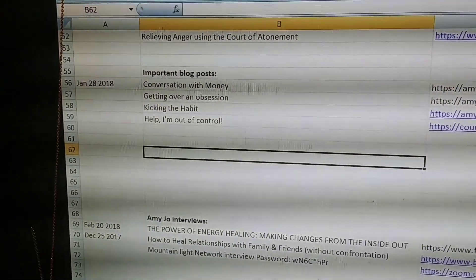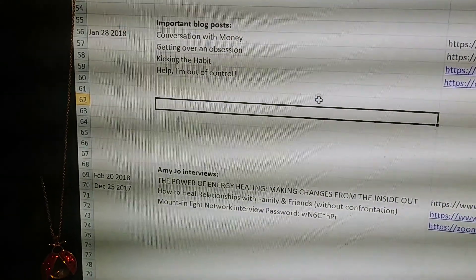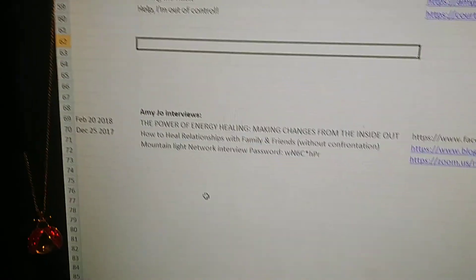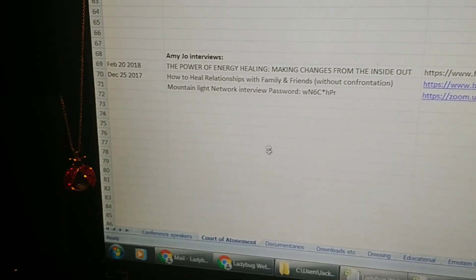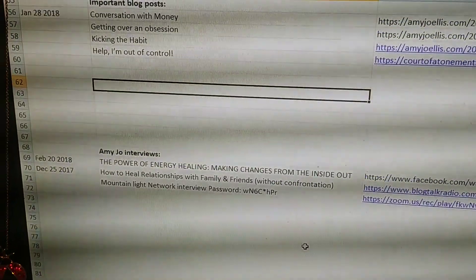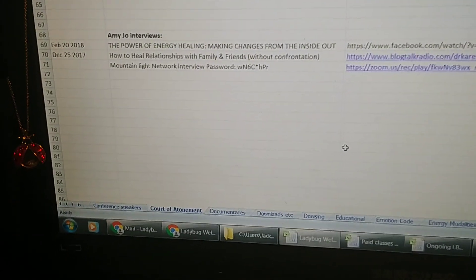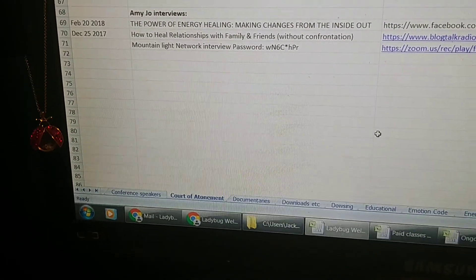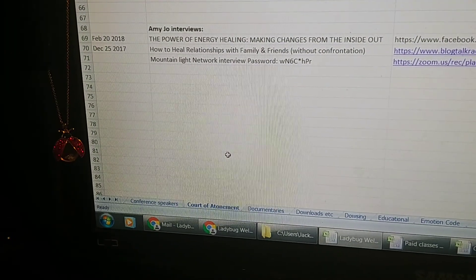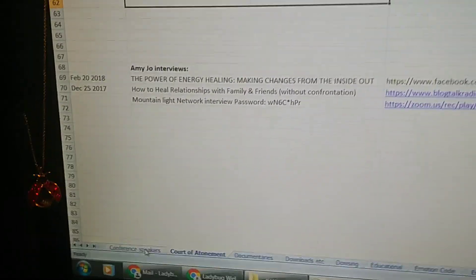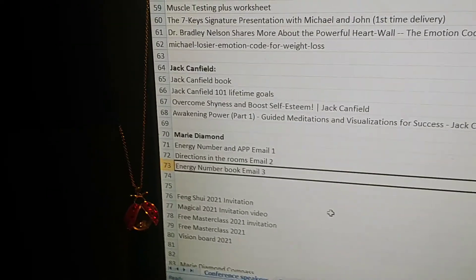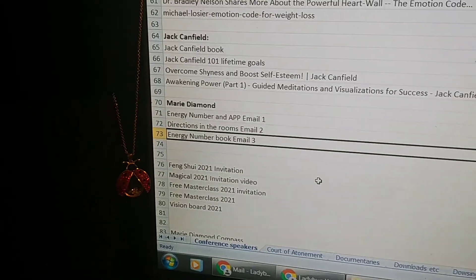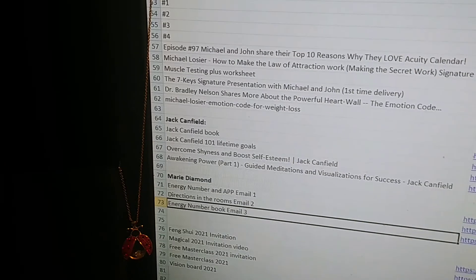A lot of things that I particularly recommend to a lot of my friends and clients. So there's some blog posts, Conversation with Money, Getting Over Obsession. Those are the two top ones that I recommend to everybody. There are some of Amy Jo's interviews, so you can get to know her through some of the interviews that she's done in explaining Court of Atonement. Since Court of Atonement was kind of my idea starting this Excel project to share with anybody that goes into my website, it's available as a download. Some of the conferences that I've gone to, Jack Canfield, I had the privilege of hearing him at a conference. Marie Diamond, there's some links to each of their things.